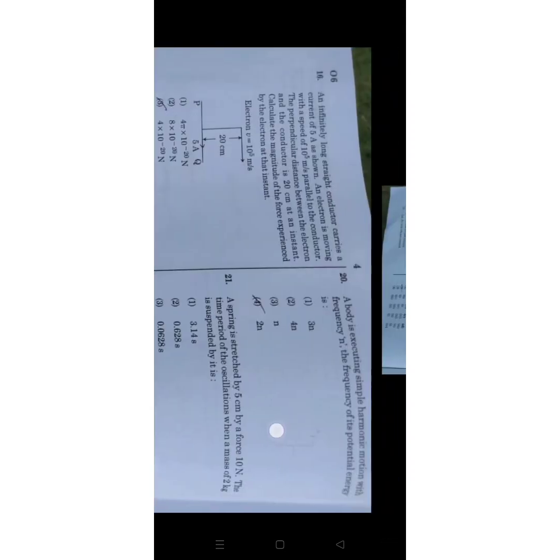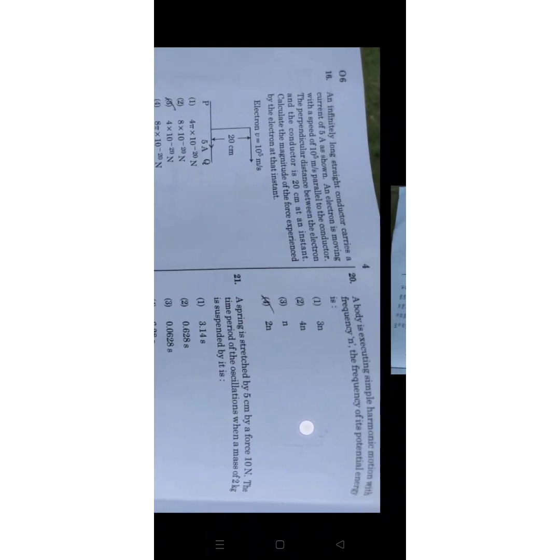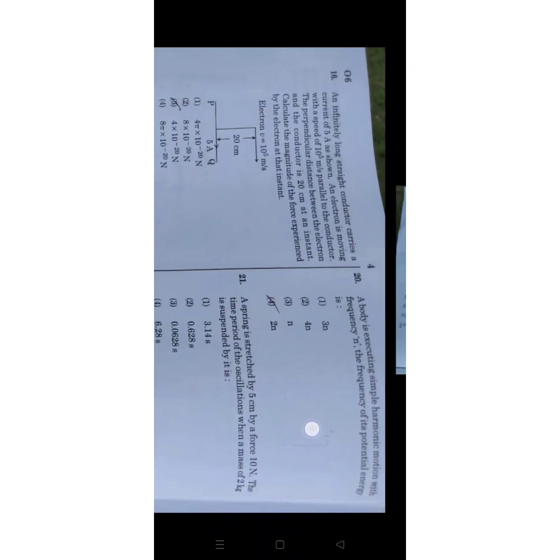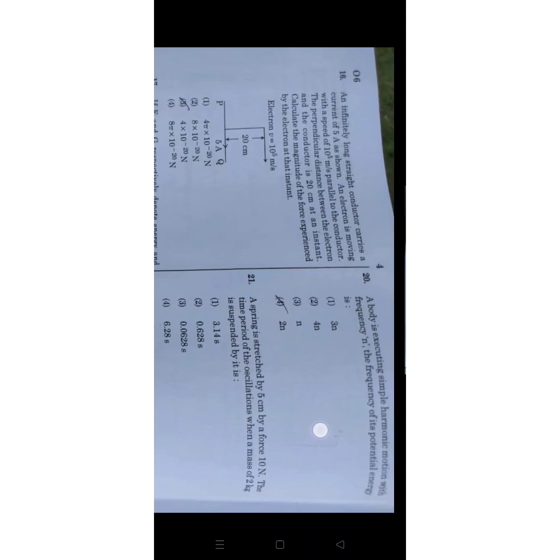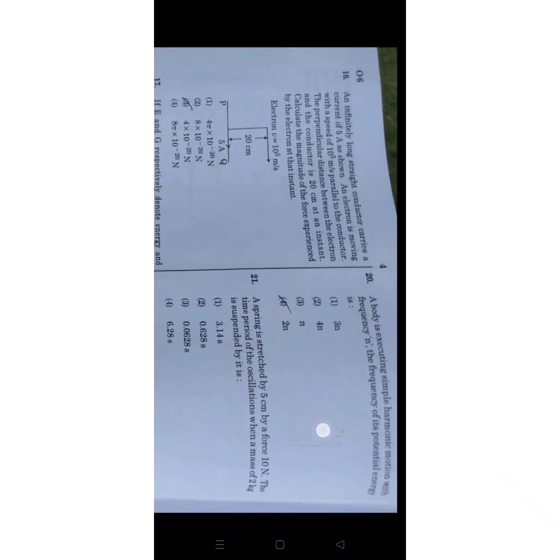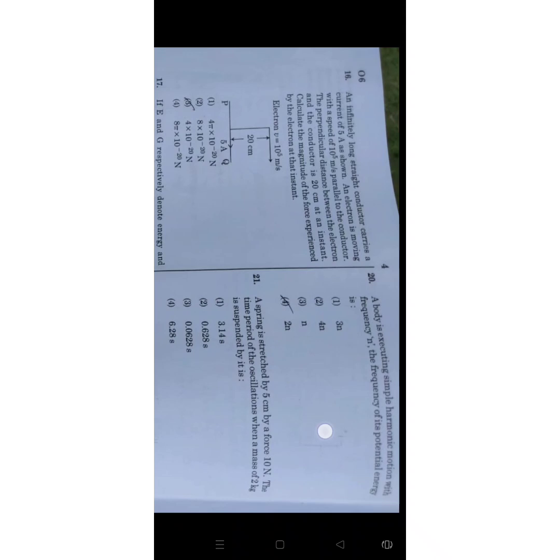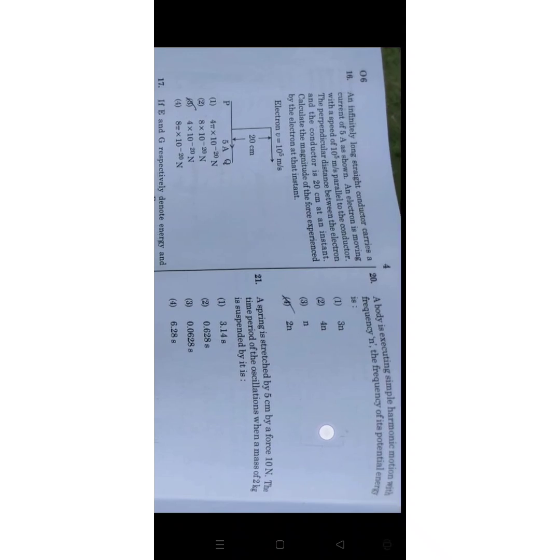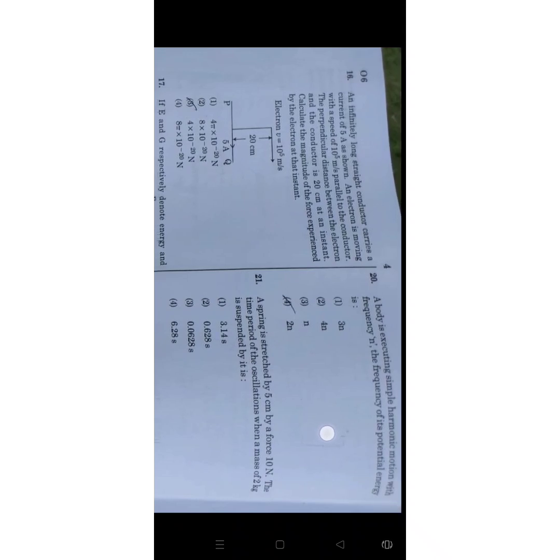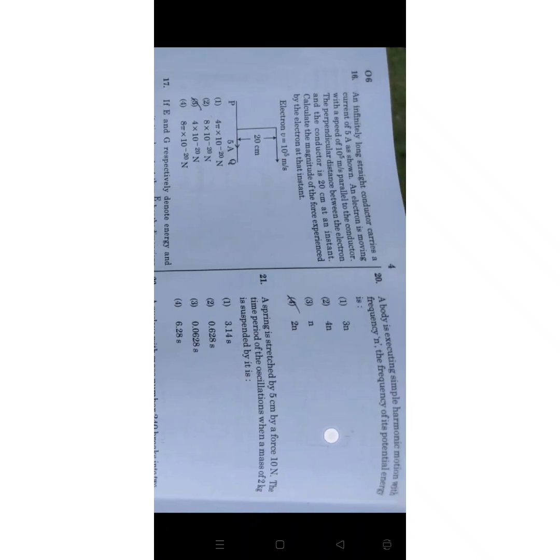Next question: An infinitely long straight conductor carries a current of 5 ampere as shown. An electron is moving with speed 10 raise to 5 meter per second parallel to the conductor. The perpendicular distance between the electron and the conductor is 20 centimeter at an instant.